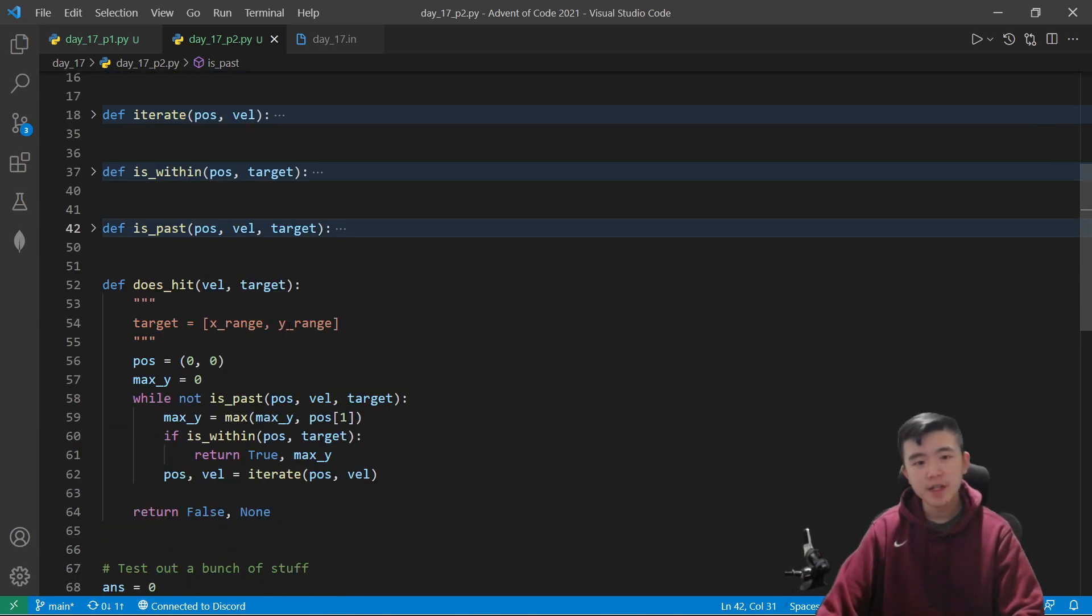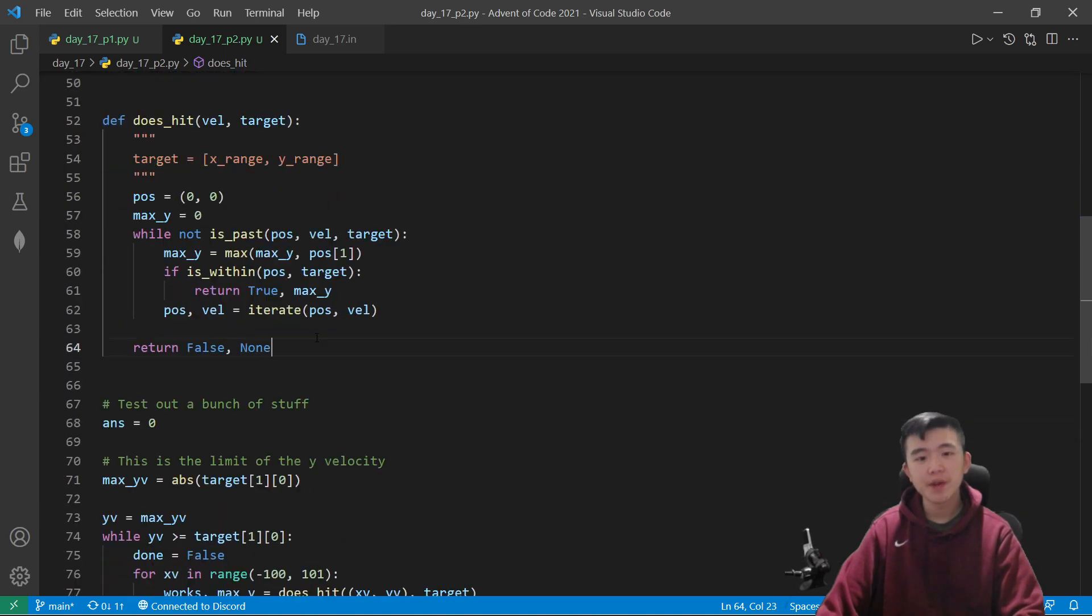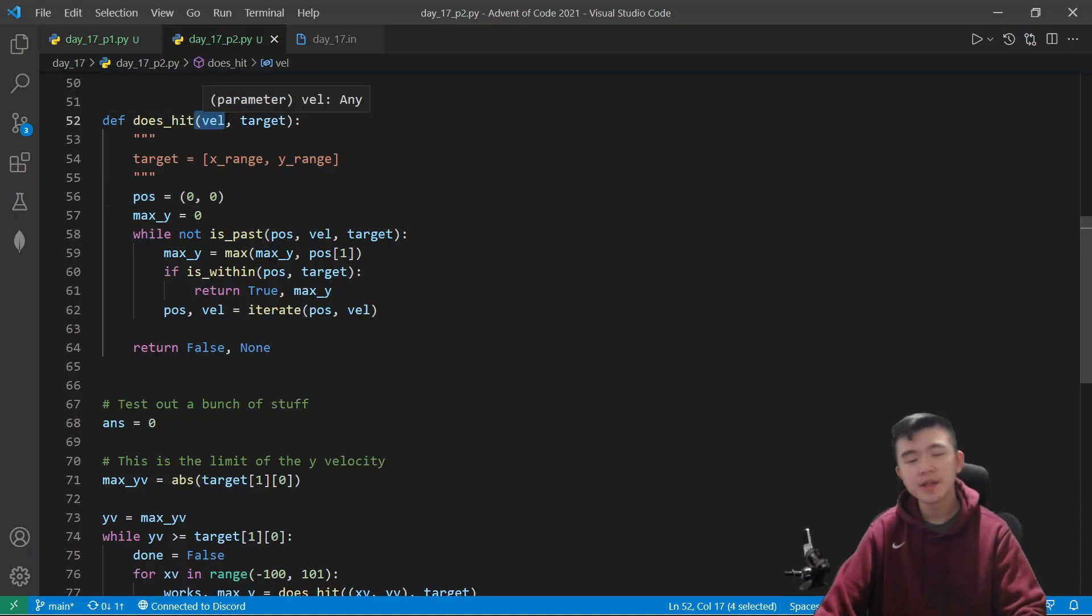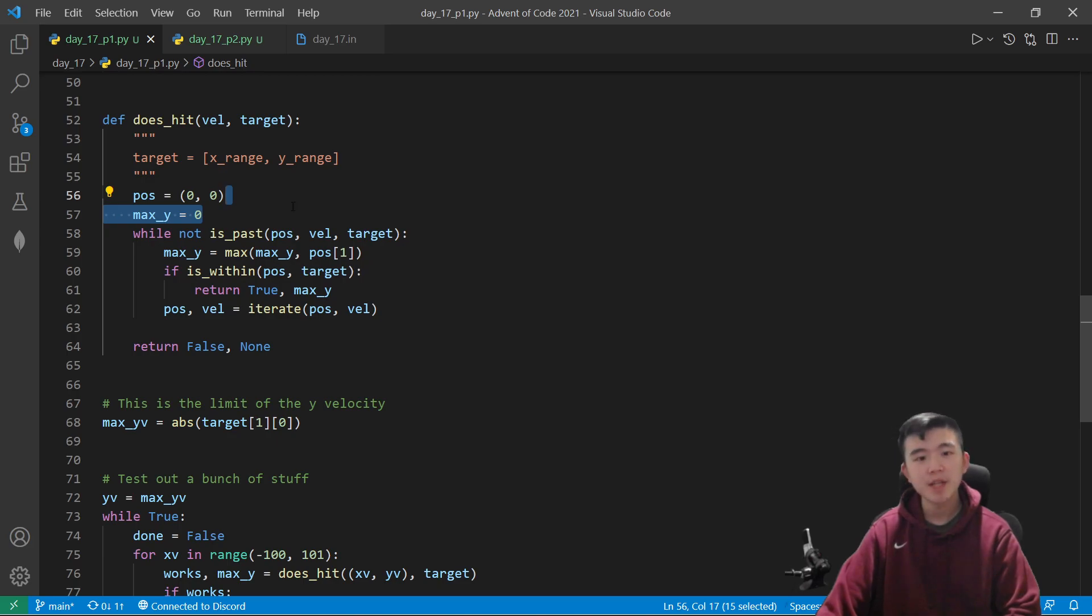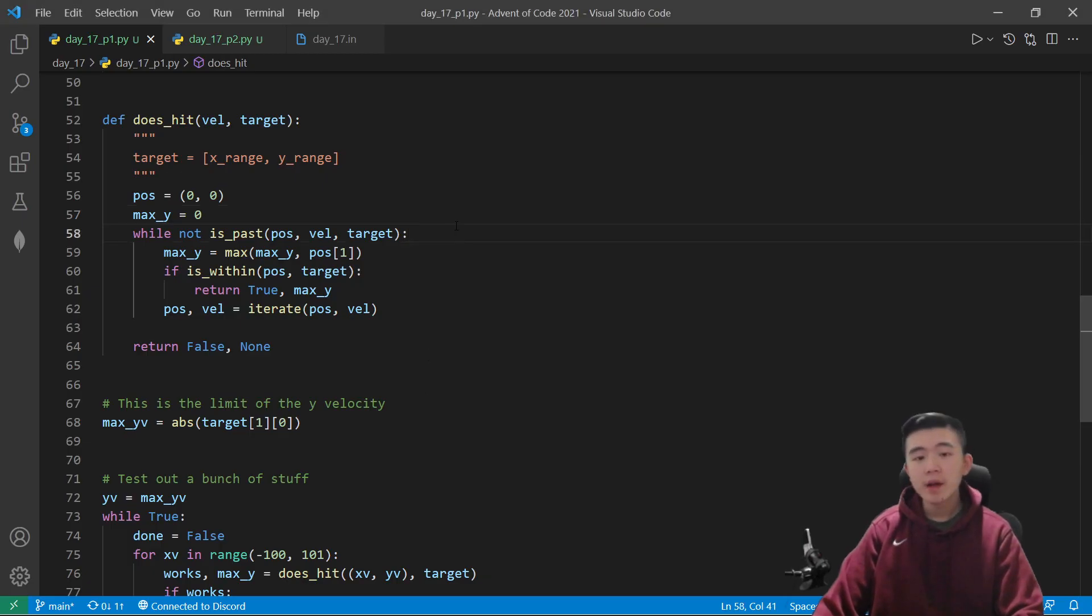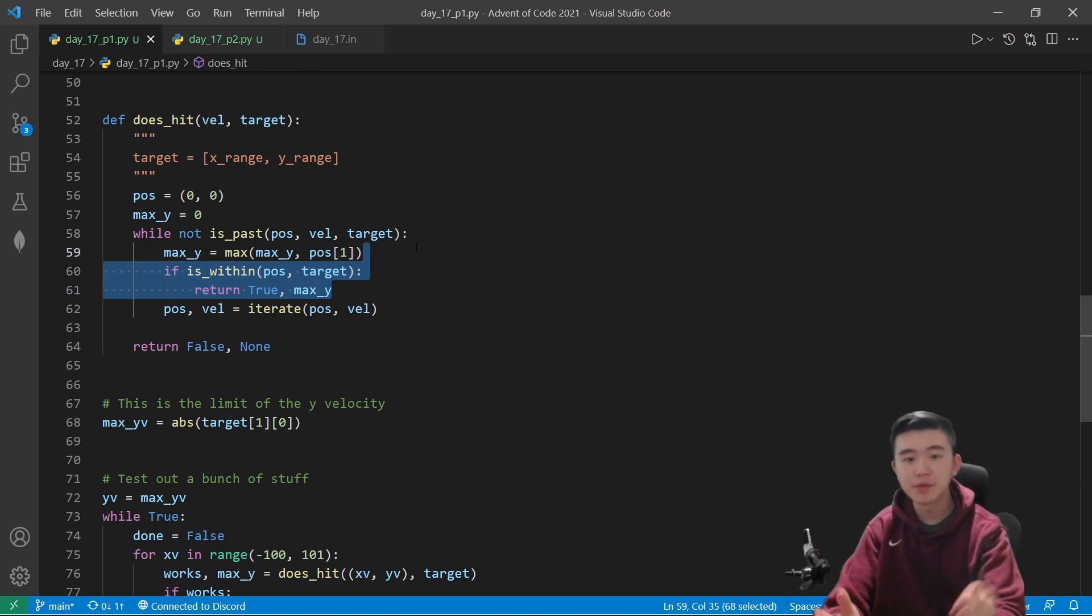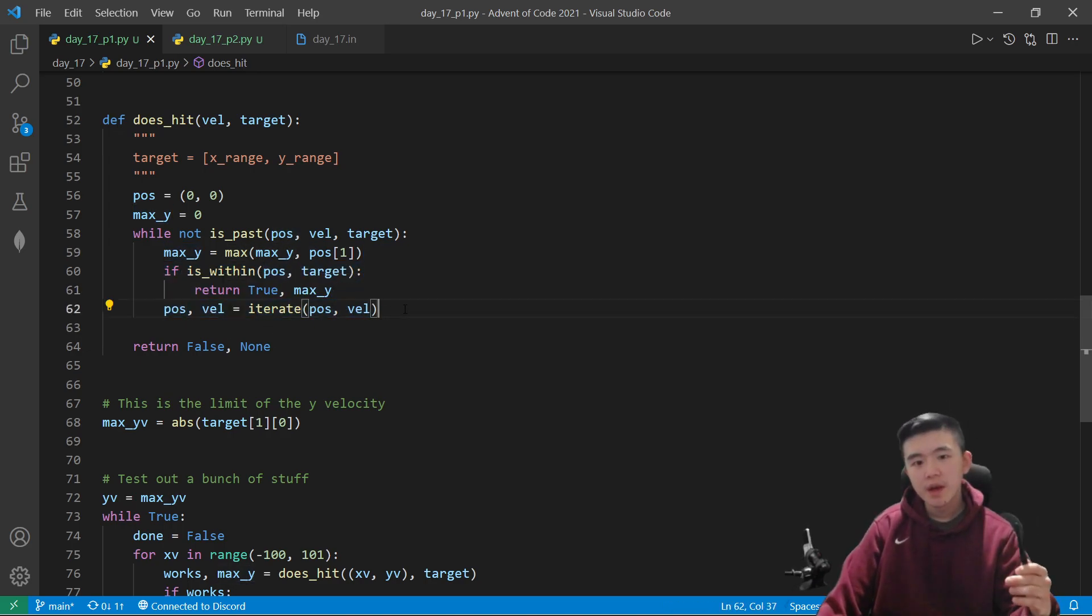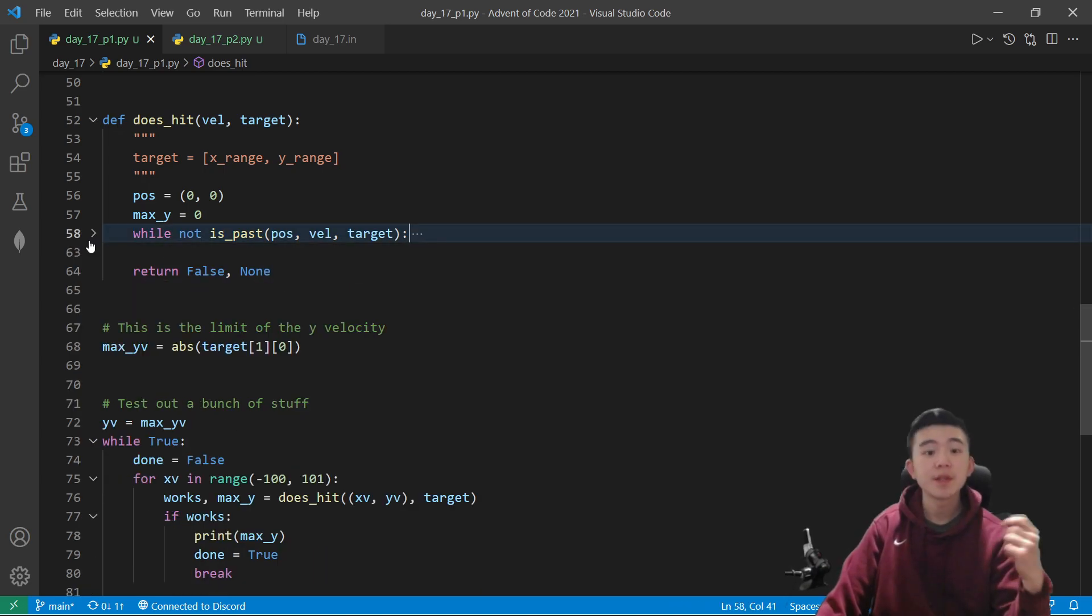Now this fourth function, it computes, this is really the crux of the puzzle, it computes whether given a starting velocity, the probe will hit the target. So we are given that the probe starts at position 0, 0, and we want to find, given a velocity, does this probe hit the target at some point? And here's where all the functions come in. First of all, we initialize our position and the max y position, because that's what we're trying to find in the puzzle. While the probe still has a possibility of hitting the target, we want to first update the maximum y, because that's our answer. And if the probe does hit the target, then boom, we found a starting velocity that does work. Therefore, we can return true along with the max y position. And if it doesn't hit the target, then we just keep stepping through. And at some point, it's going to travel either past the target area, or it's going to hit the target area. And so this will terminate eventually.